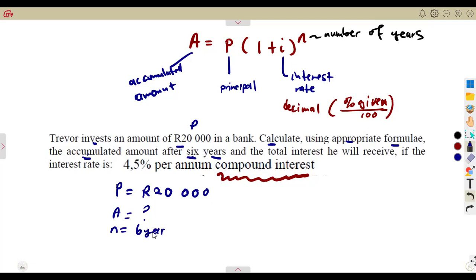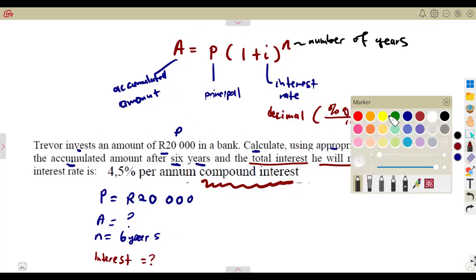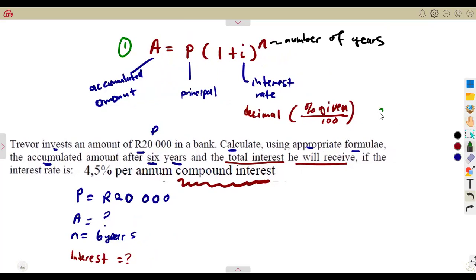We are given the number of years, n equals six. There are two things to find: the accumulated amount A, and also the total interest he will receive. The accumulated amount can also be expressed as the sum of the principal plus the interest — the money gained added to the principal gives you the accumulated amount.